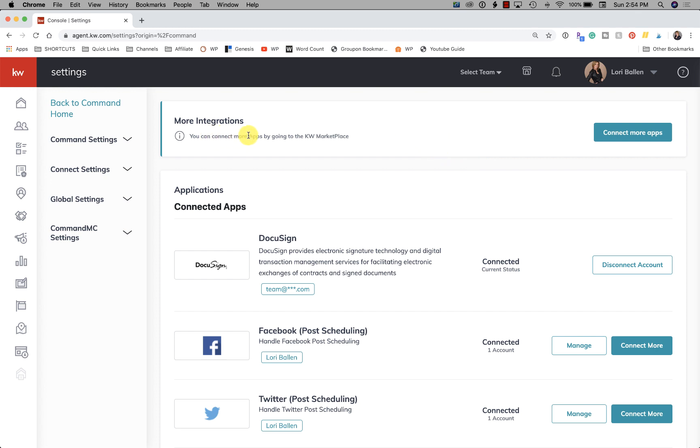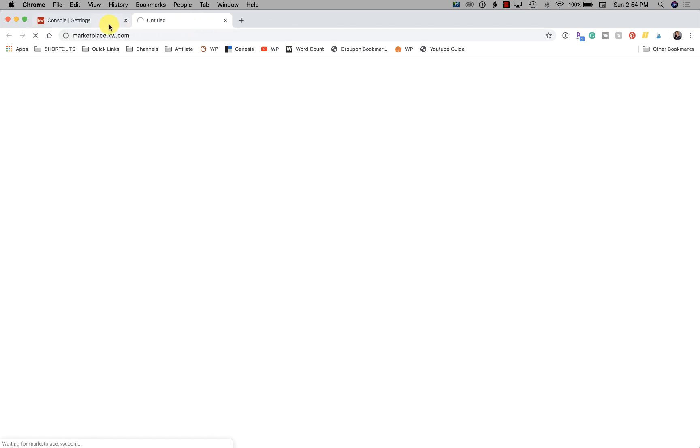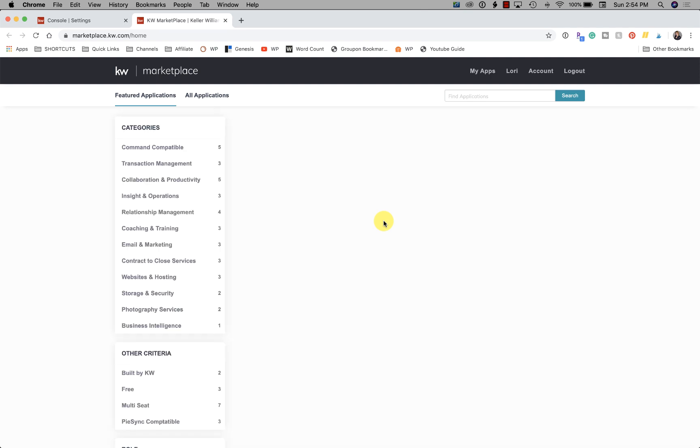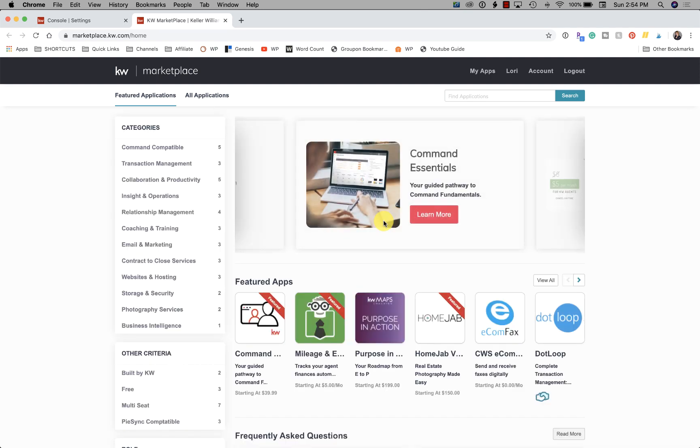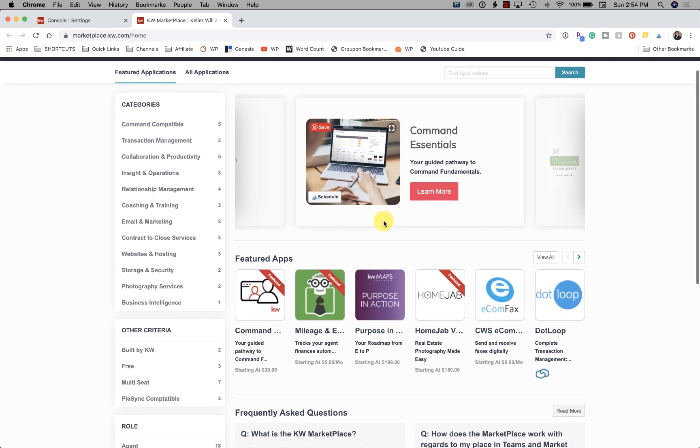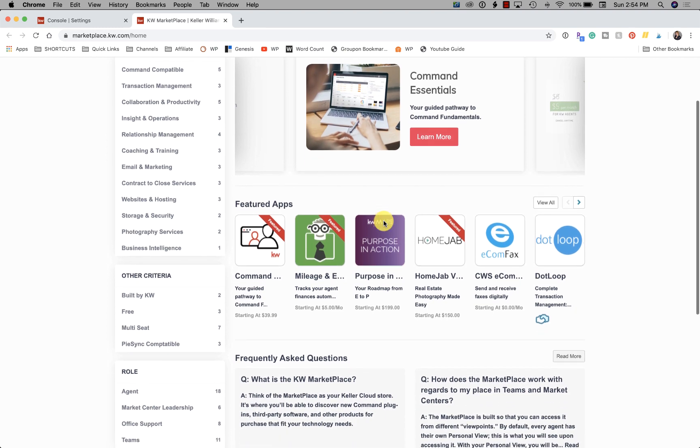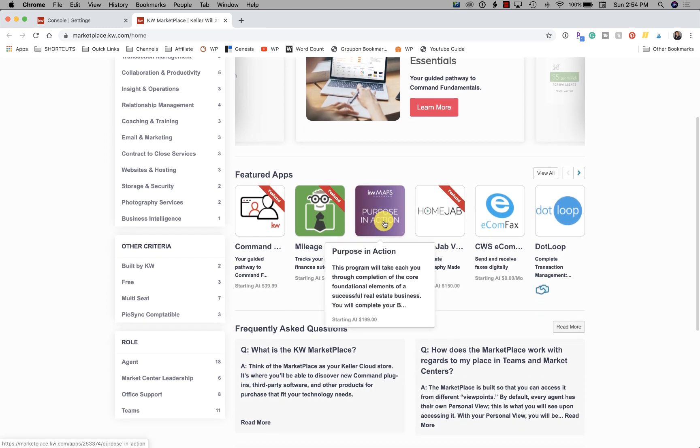Now this top part here where it says more integrations, you can connect more apps by going to the KW Marketplace. If we click that, it opens in a new tab or a new window so our spot is still intact. And from here you're able to browse the KW Marketplace, and this is something that we are going to see continue to grow.